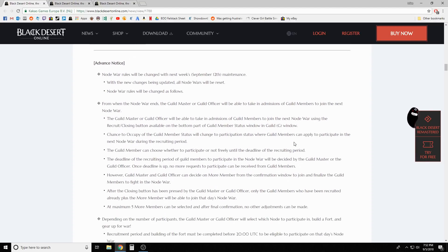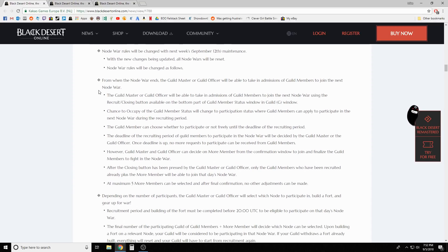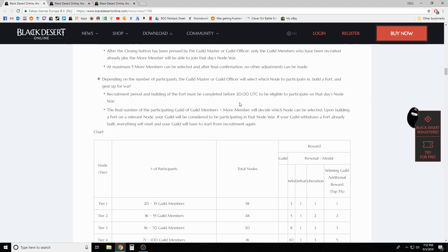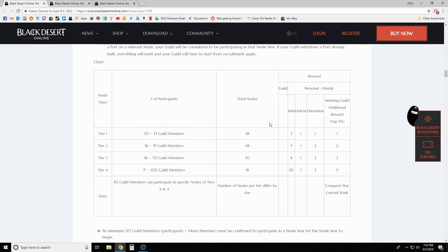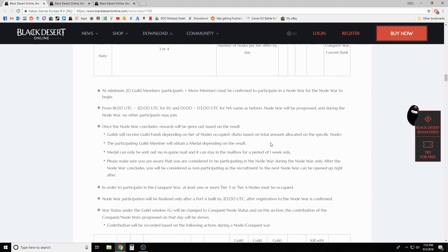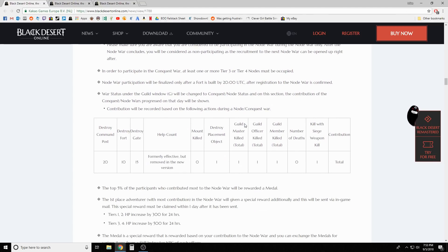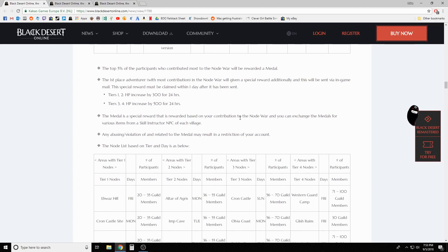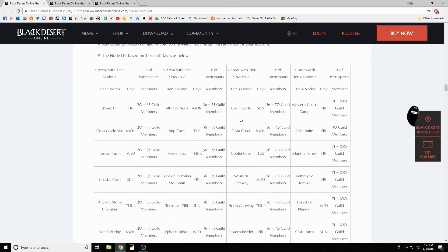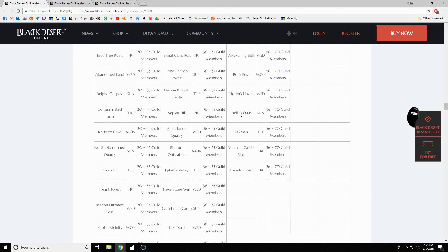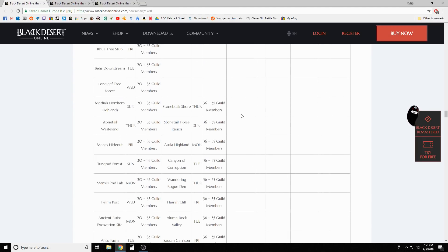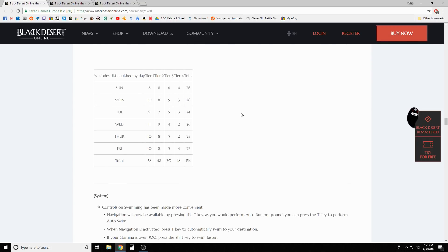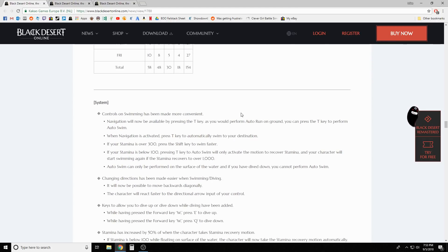Advanced notice: node war rules will be changed with next week's September 12th maintenance. Like I said, we'll go over this. There's a chart and if you want to check it out before the video is out, I'll have the link to the patch notes below. Yeah, it's different, it's not groundbreaking or anything. We'll check this out in the following video so we don't spend 30 minutes just on how the node tiers and stuff are going to work.